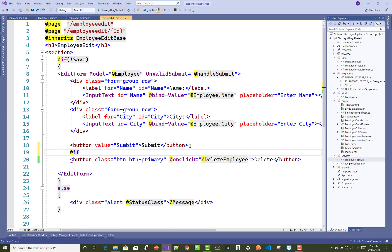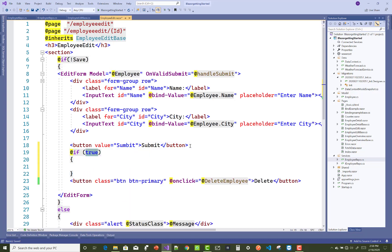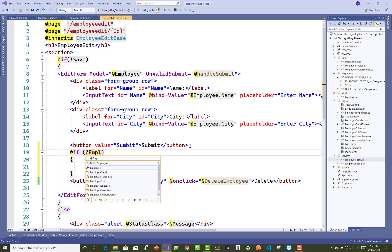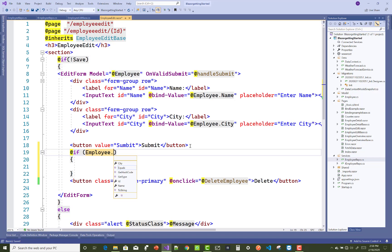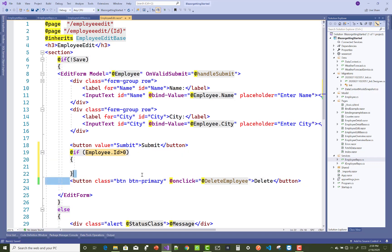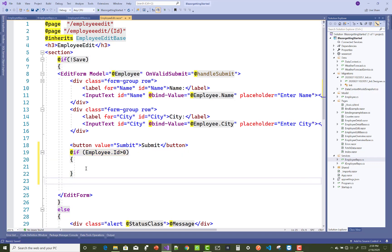Also check if employee ID is greater than zero - that means a single employee you can delete. If employee ID is greater than zero, not zero, then perform delete operation.